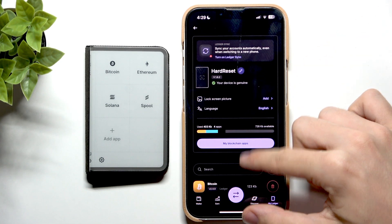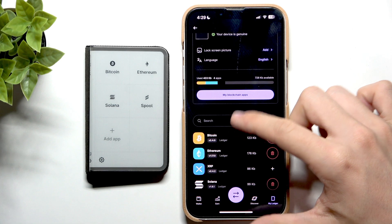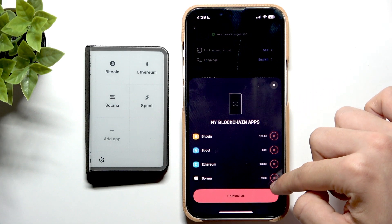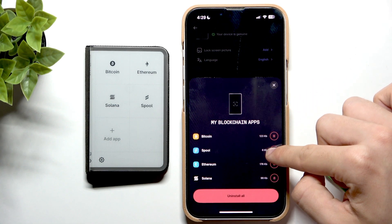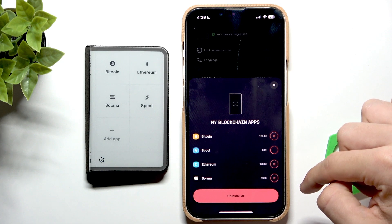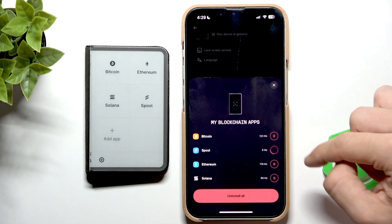If you want to delete any of those, you can go to My Blockchain Apps and delete the one that you want to delete.